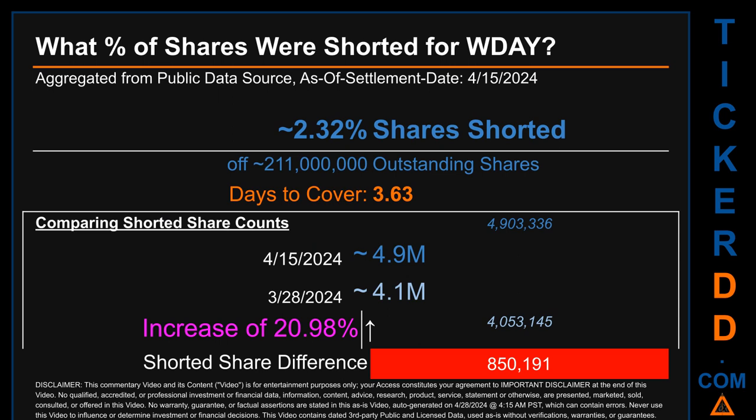Days to cover is 3.63. Comparing the current two-week period data snapshot against the previous period ending settlement date March 28, 2024, the current snapshot had roughly 850.2 thousand more shares shorted. This means compared to the previous snapshot, the current snapshot has an increase of 20.98% of shorted shares.